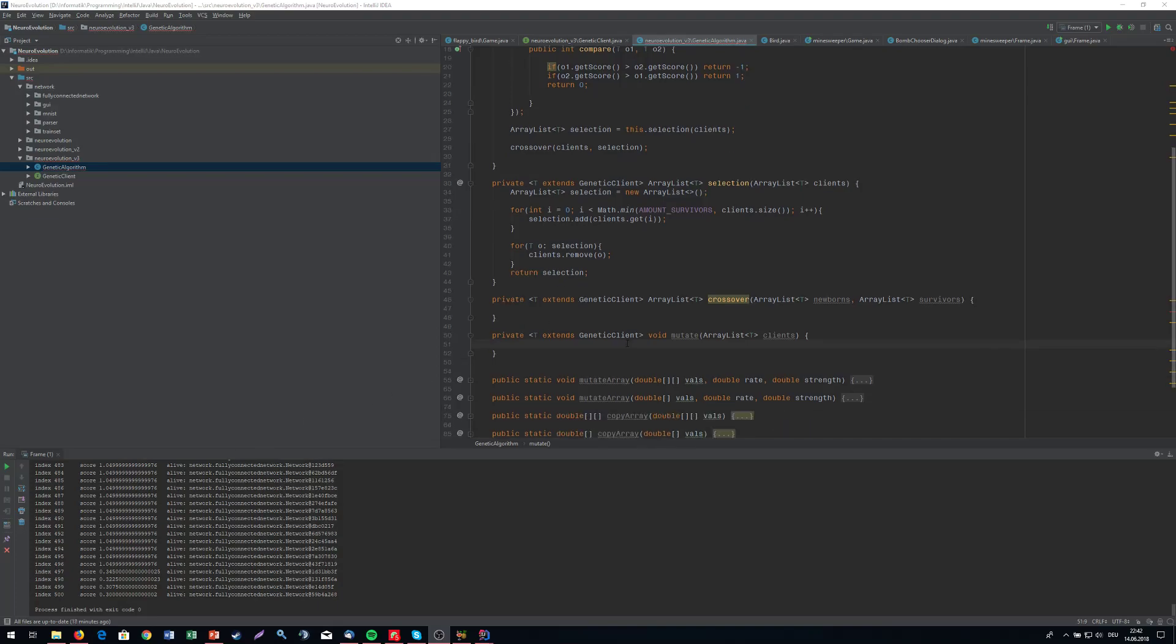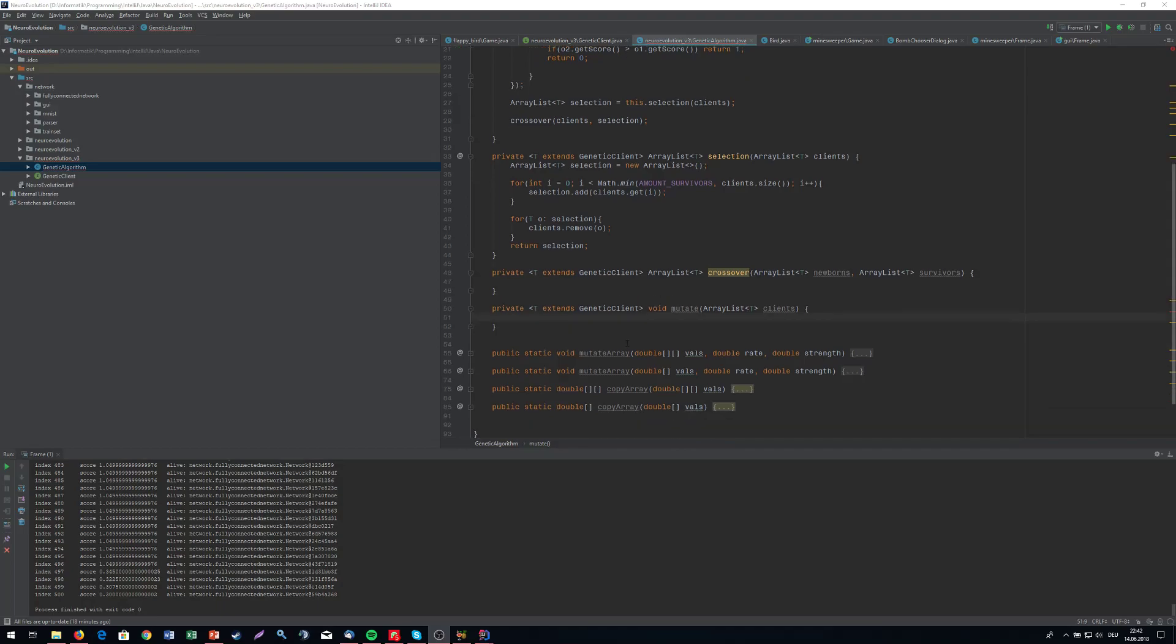Hey guys it's Finn. In this video I'm going to implement the mutation and the crossover. But before I do that I already put in a few methods that are going to be very useful but they are very easy to understand. We need them to implement those methods.